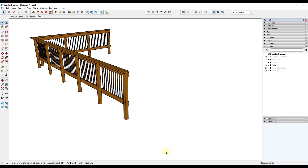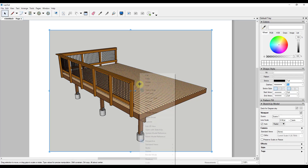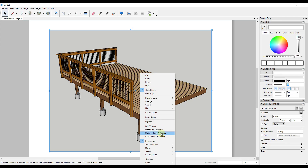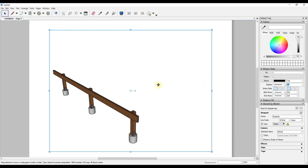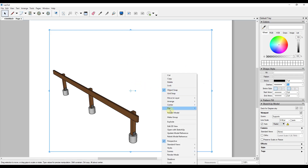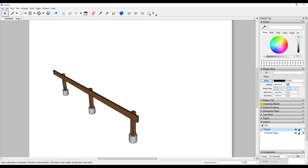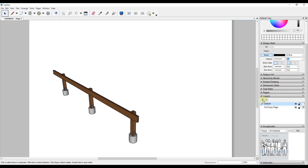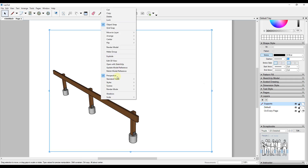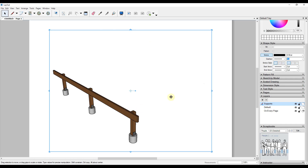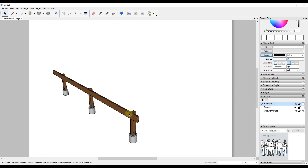Save the file, then go back into Layout. Right-click on the viewport and click update model reference to update it with the changes we've made. You can see it's now using the supports scene. Go into the layers section in Layout, click the plus button, and call this layer supports. Then right-click on the viewport and move it onto the supports layer.